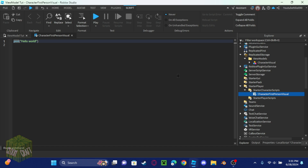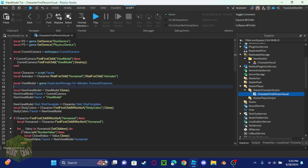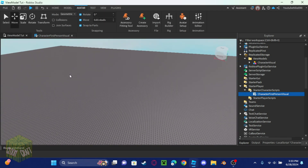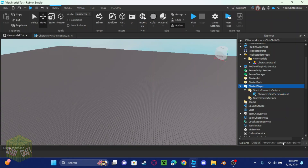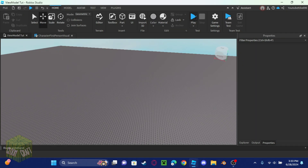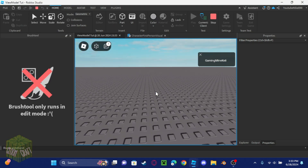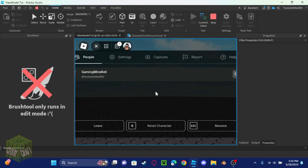Go down to the description and you'll find the code for this video — copy the code from the website. Once that's done, go to StarterPlayer and enable 'lock first person' so the player is locked to first person when they join the game. Now let's test to see if this works.